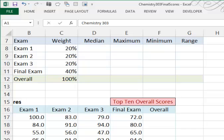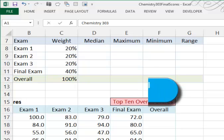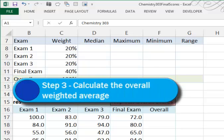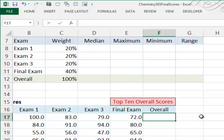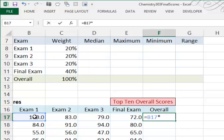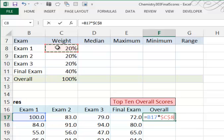In Step 3, we're asked to write a formula that will calculate a weighted average. So what we want to do is use these weights in column C for these scores in row 17. Here's how you would do that. Equal, and then we'll pick the first exam or B17. We want to multiply that times Exam 1's weight, or the 20% in C8. Now I know I'm going to copy this formula down, so I'm going to press the F4 function key and make my reference to C8 absolute. Then I'll add to that with the plus sign.